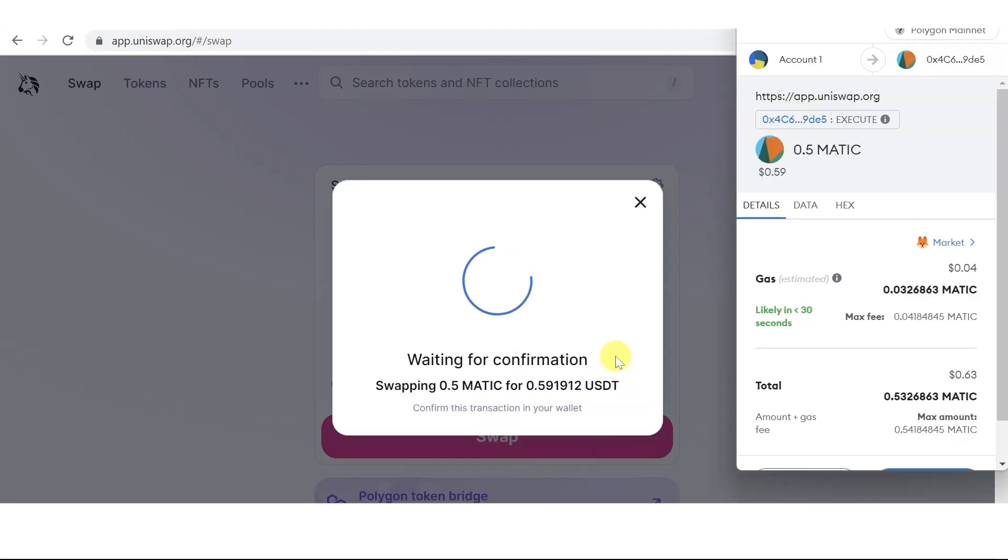Unfortunately, you cannot directly reduce gas fees on Uniswap, but you can reduce gas fees on the wallet that you're using, for example MetaMask.